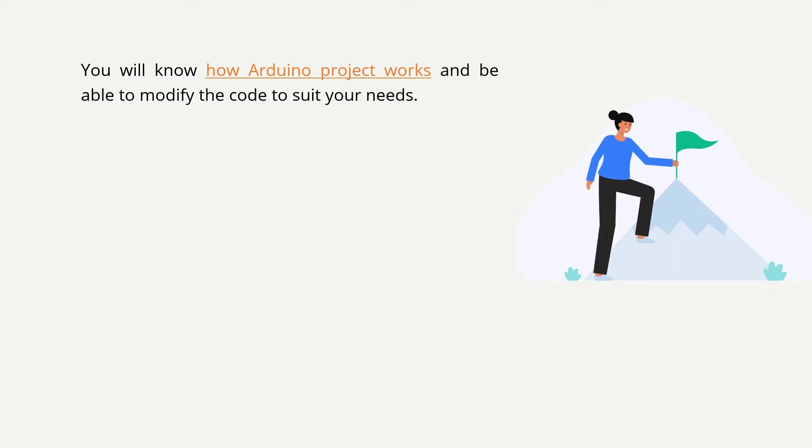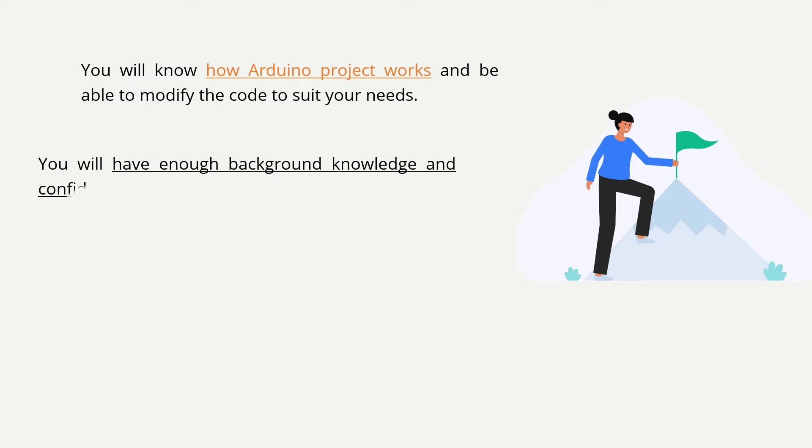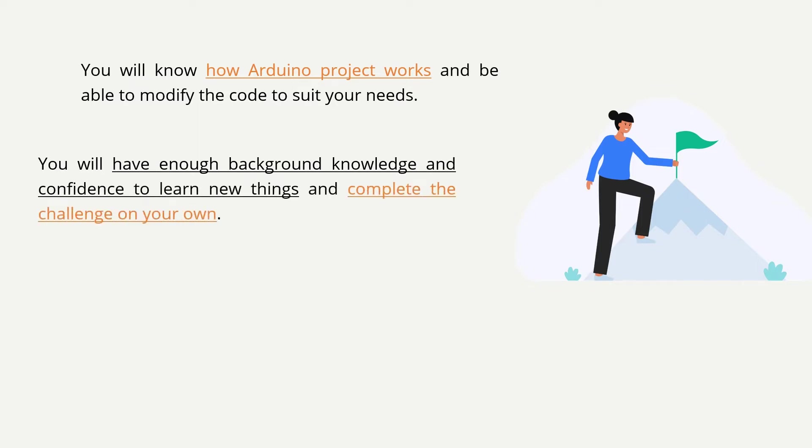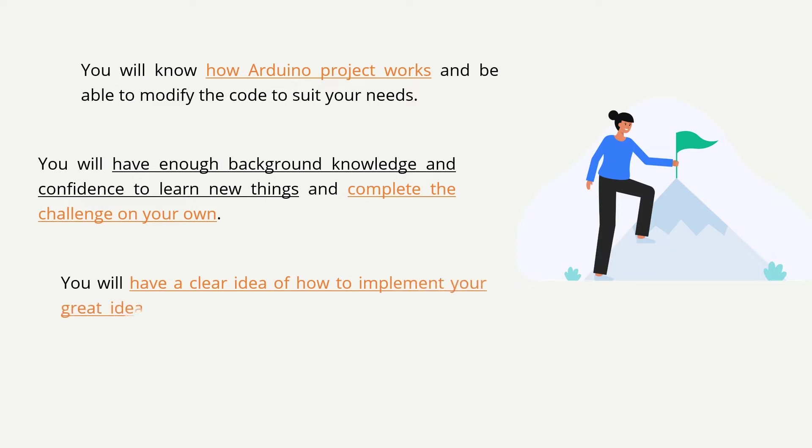You will be able to read the code and understand the meaning behind it. When you get stuck and encounter points you haven't learned before, you will have enough background knowledge and confidence to learn them on your own. When you have a great idea, you will have a clear idea of how to implement it.